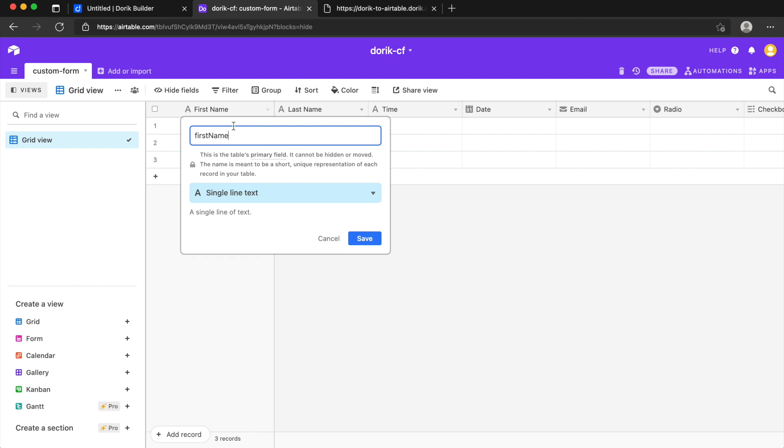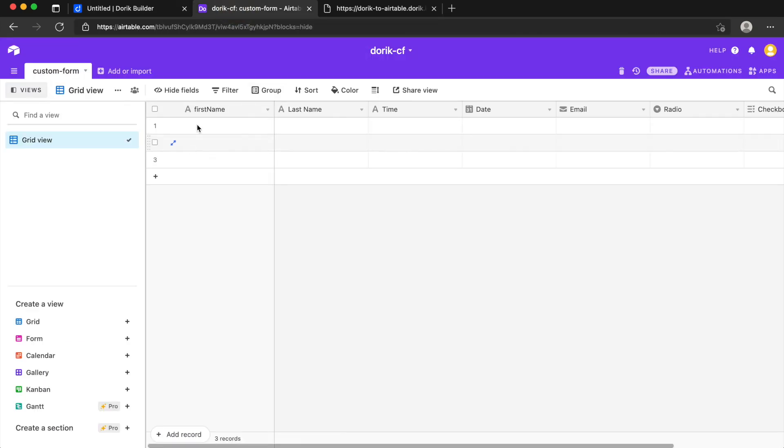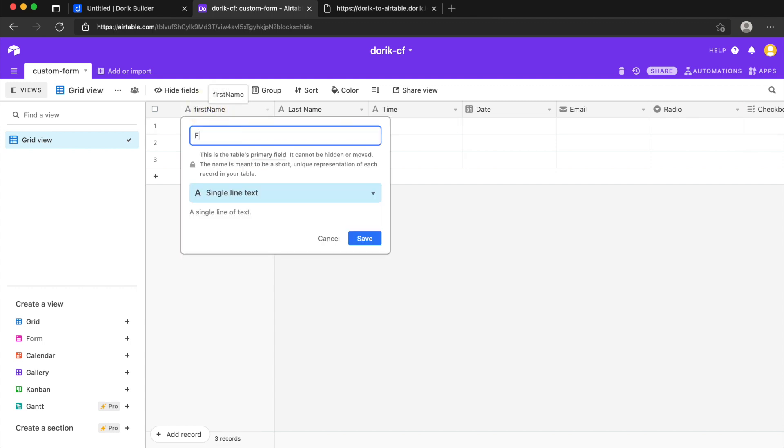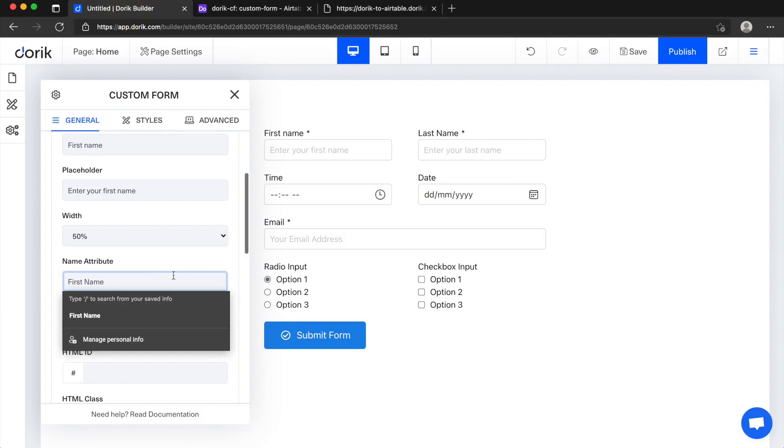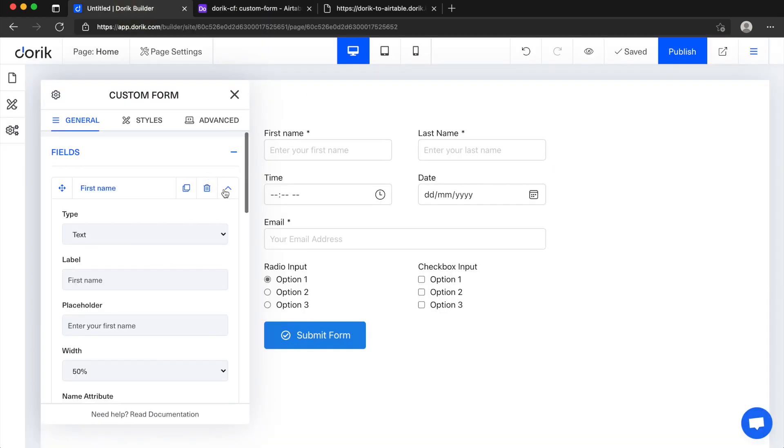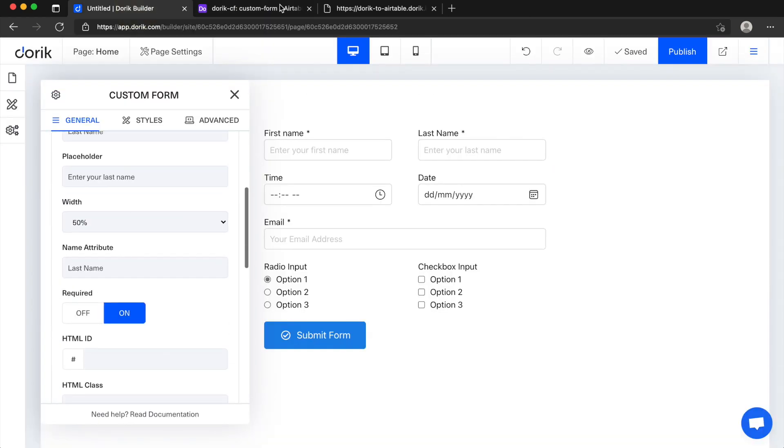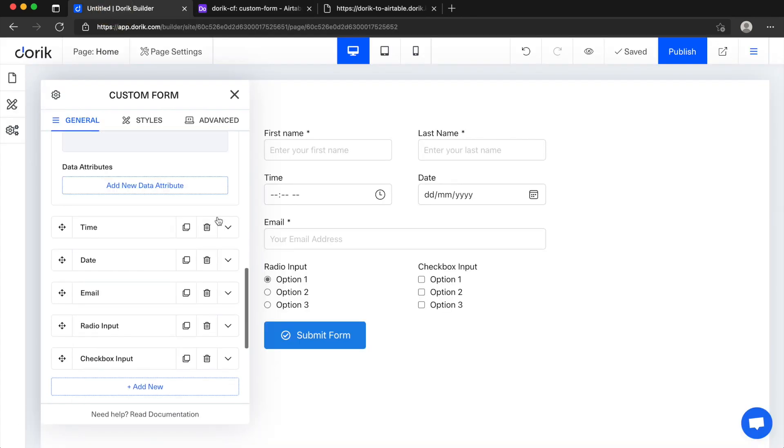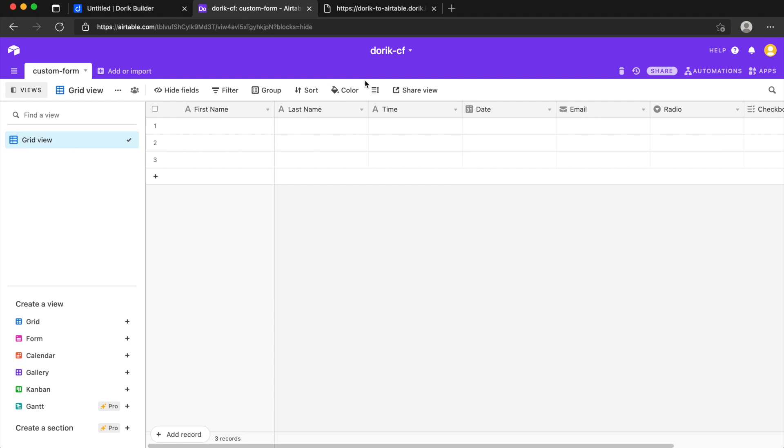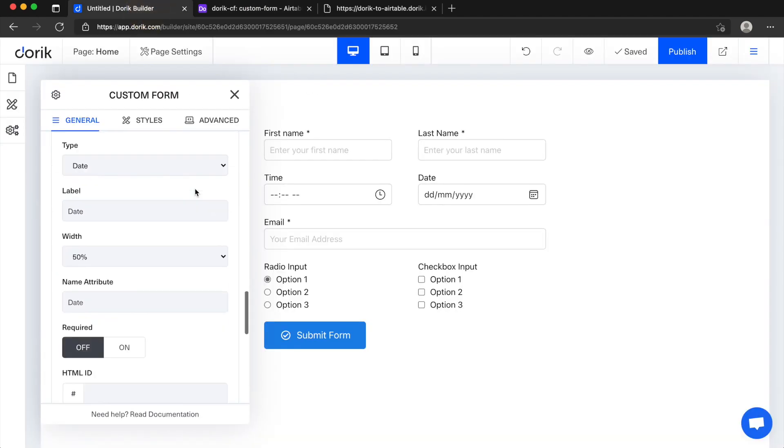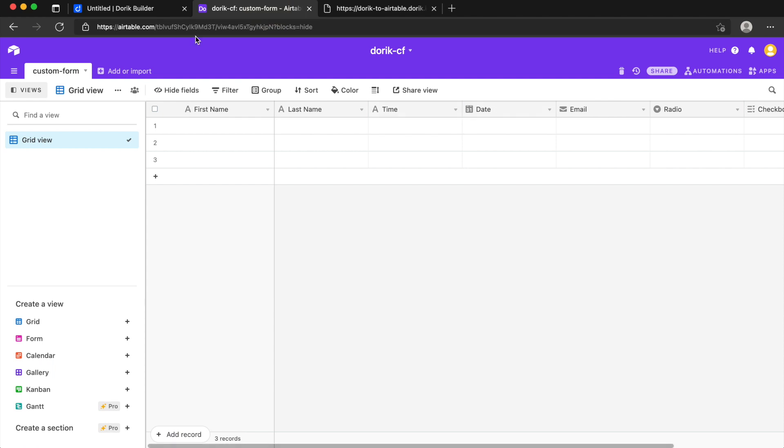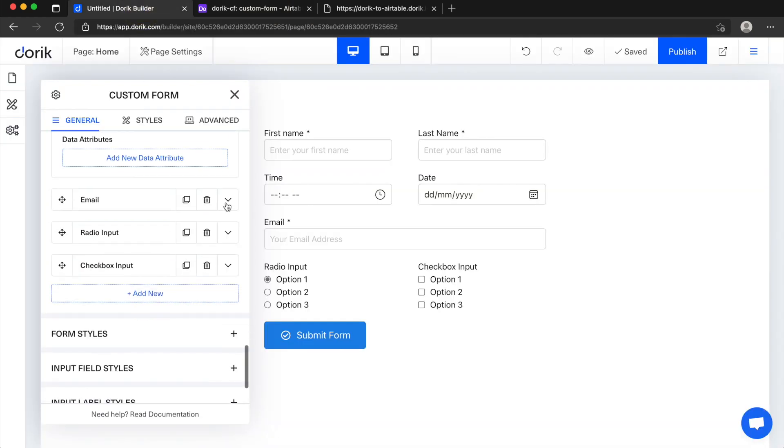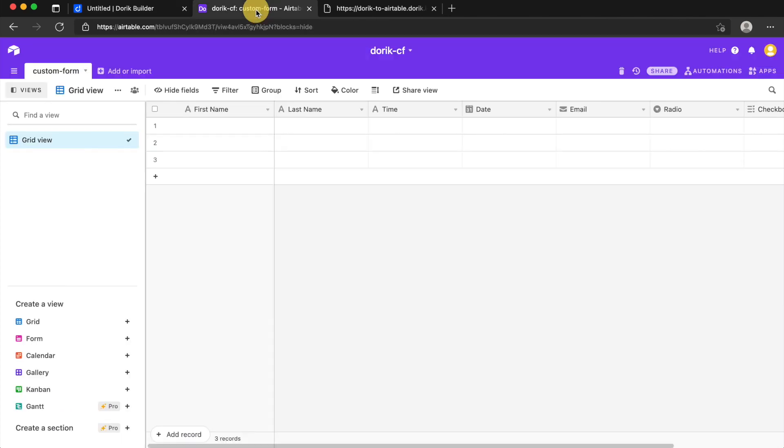So let's say it's here first name, it needs to be written like first name. If I change this to let's say something like first name, then we need to change it here or our data won't be recorded properly. So I think I'll just revert it back to how it was, so first name and name attribute has to be same as column title.